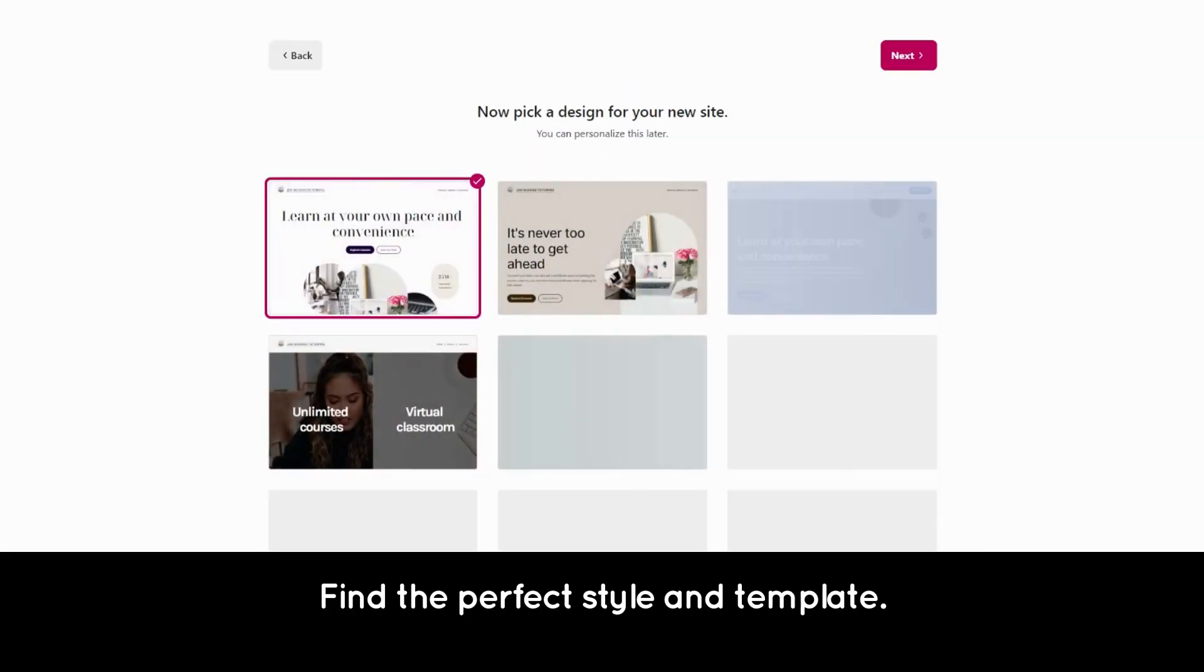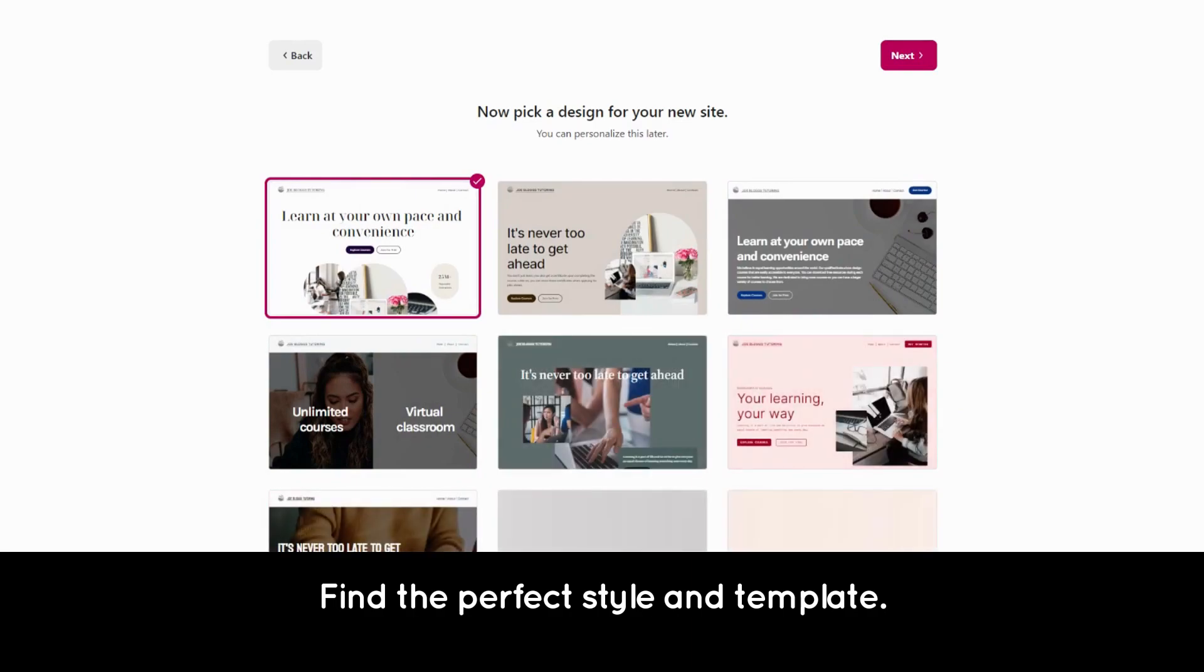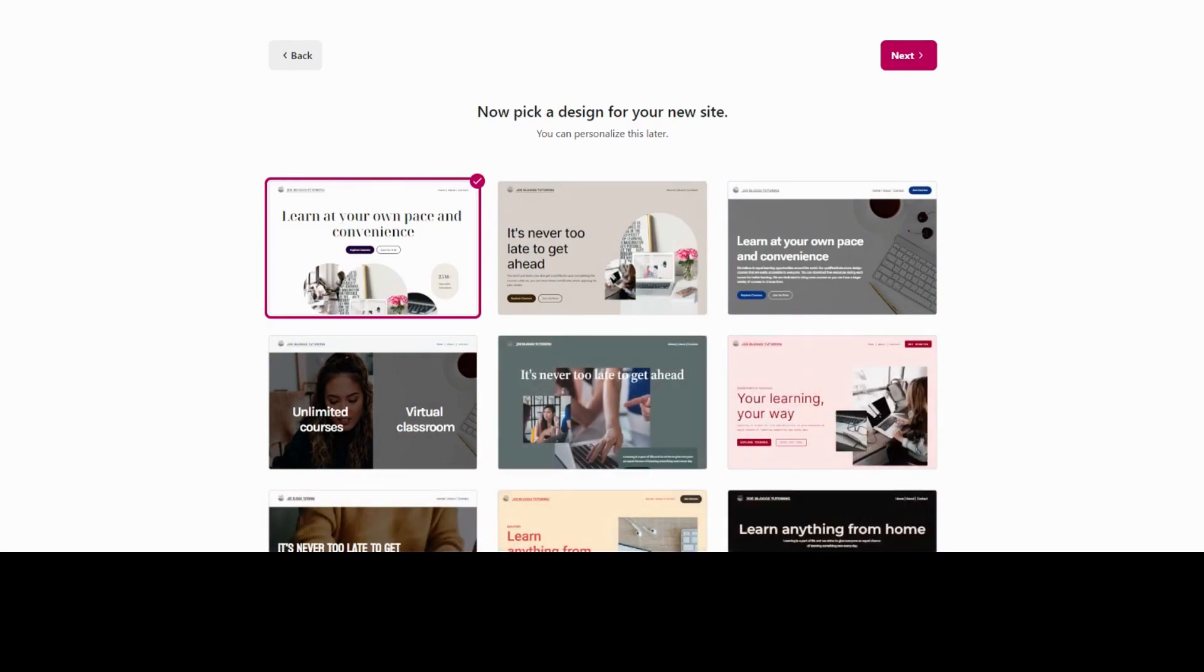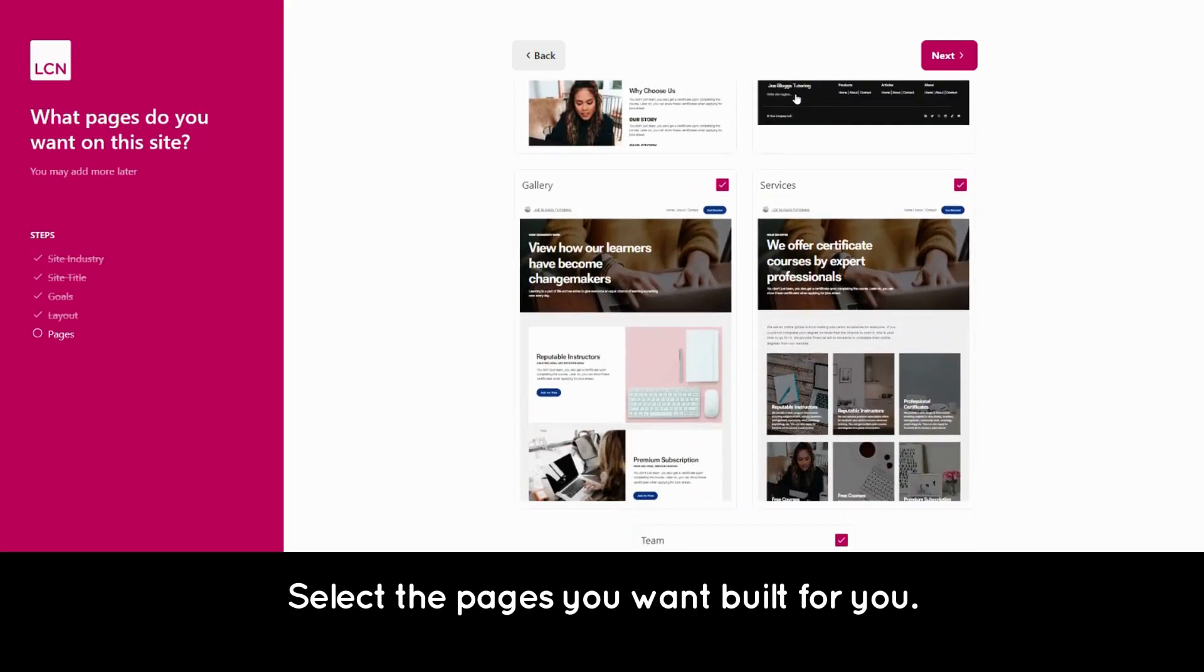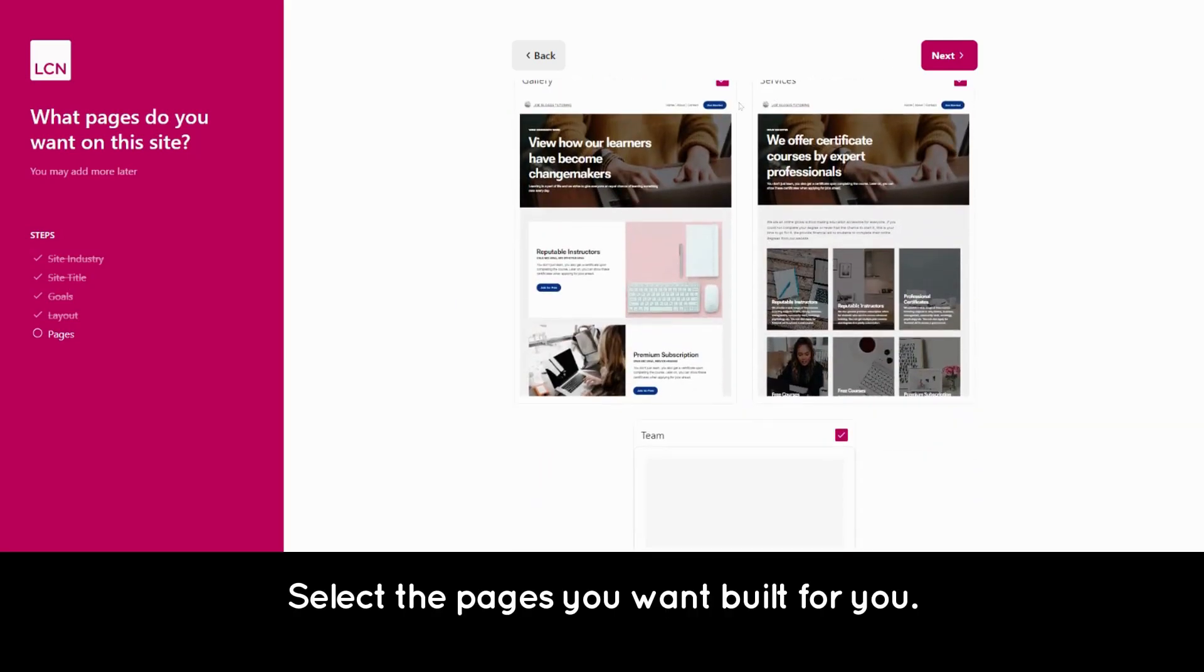Find the perfect style and template. Select the pages you want built for you.